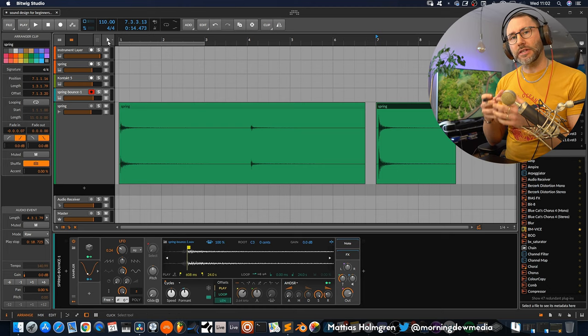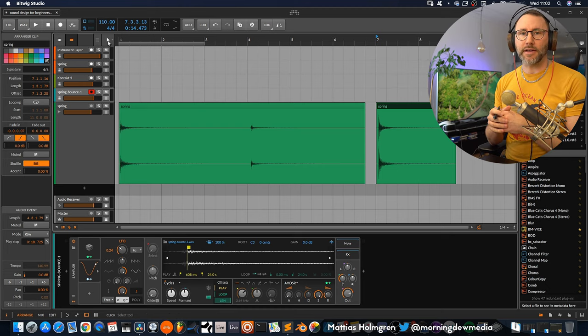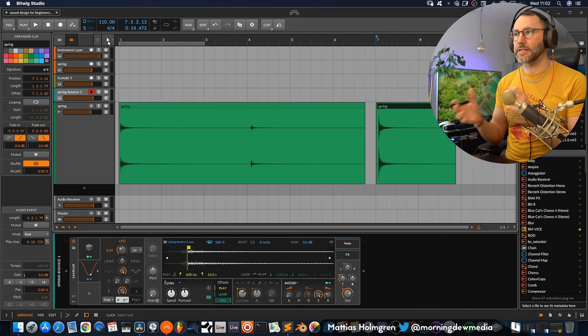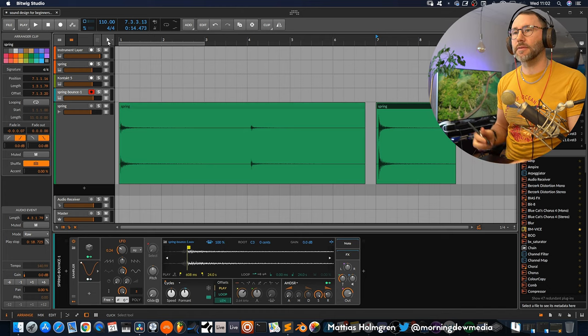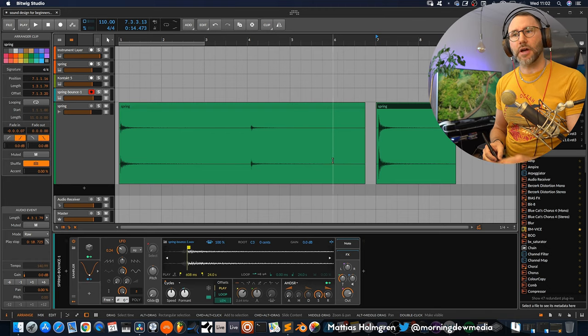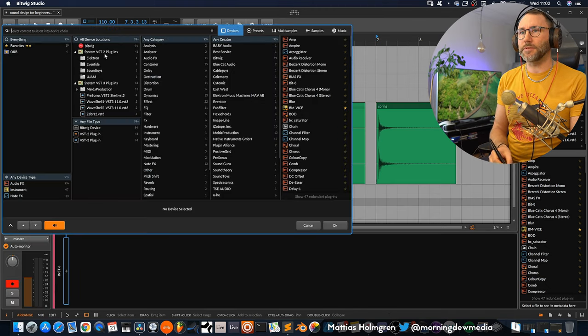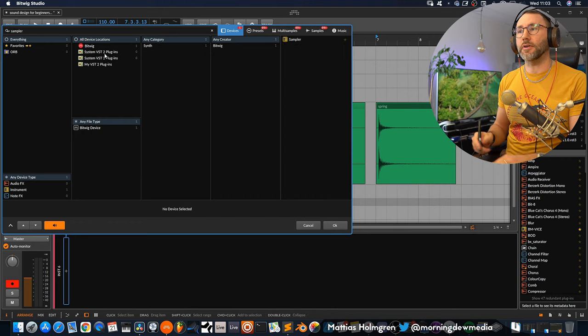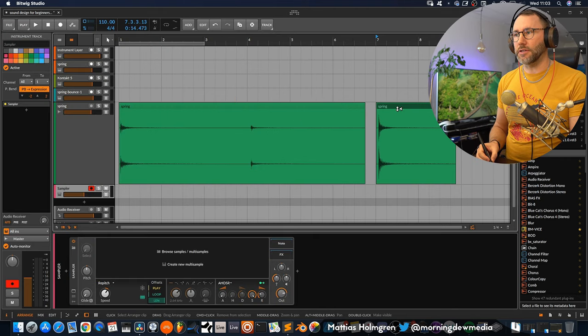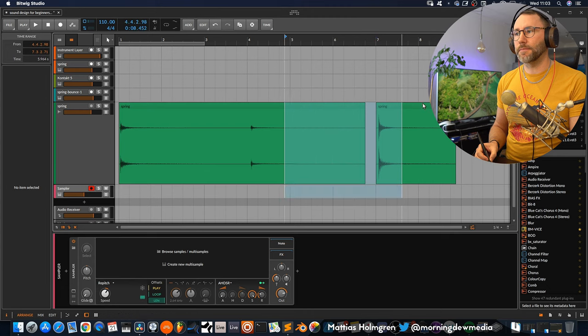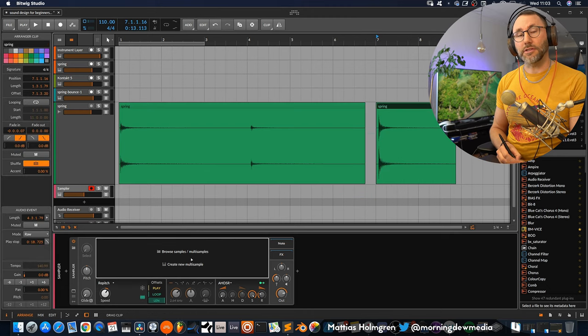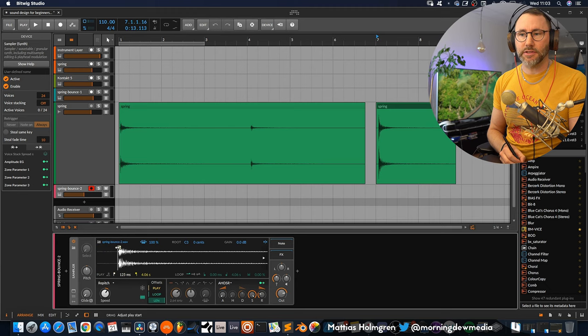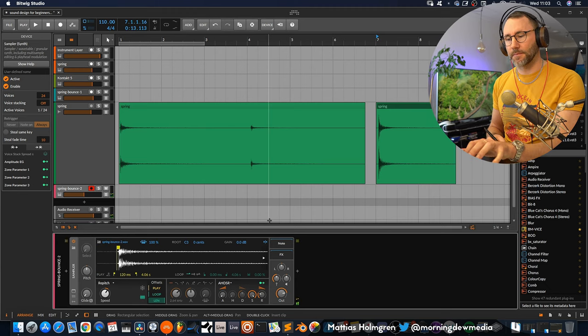So now we need some kind of sampler to play back this sample to further process it and create our instrument. And if you're lucky to have Bitwig studio you can just load up the basic sampler that comes with the DAW and then we can drag our sample right into the sampler and we will have the sample instantly available to play across the keyboard.